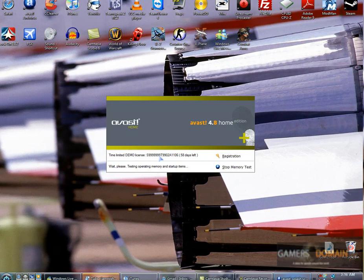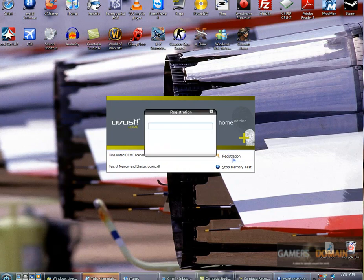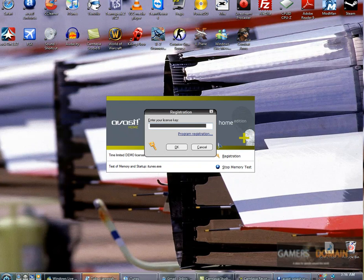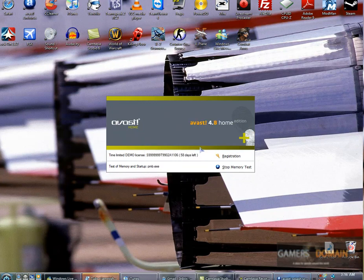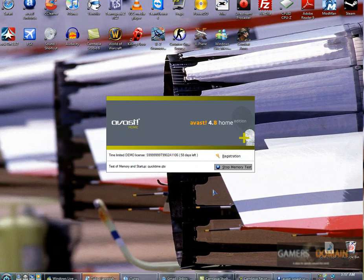And right now, demo license. Once it starts up, hit registration. Enter your product key. And it will say it has been verified. If it isn't verified, you typed it in wrong, or you might need to register for another key.